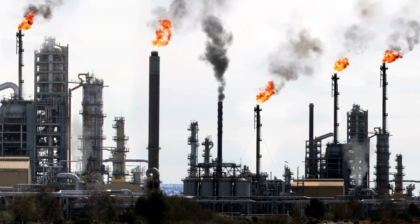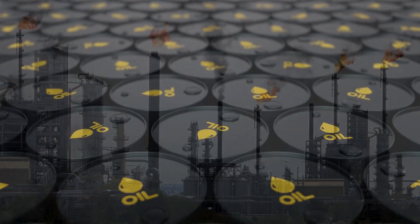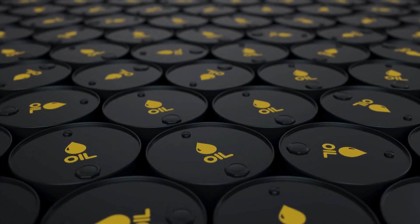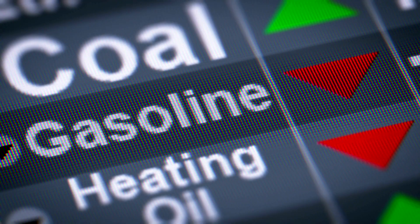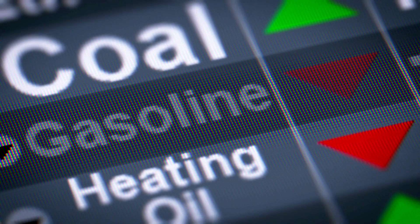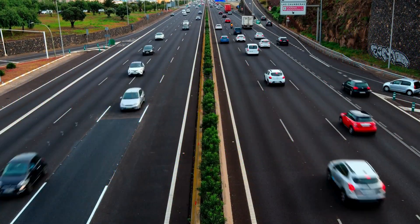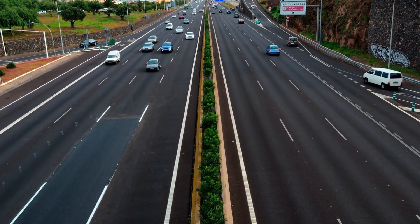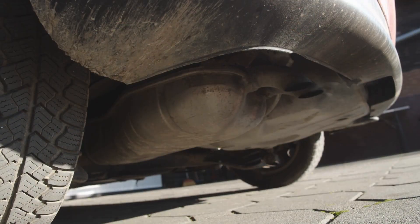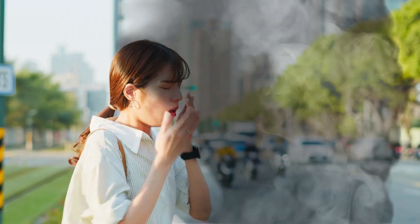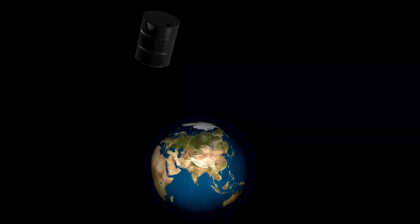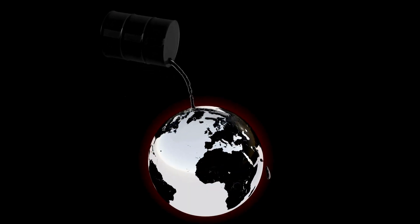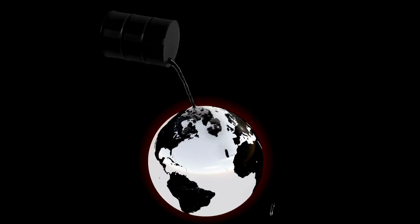Once extracted, hydrocarbons undergo a refining process to separate the different components and produce products such as gasoline, diesel, and petrochemicals. Despite their benefits, hydrocarbons also have a significant impact on our environment. From air pollution to oil spills, the extraction, production, and combustion of hydrocarbons can have devastating consequences.